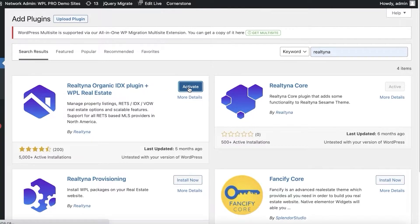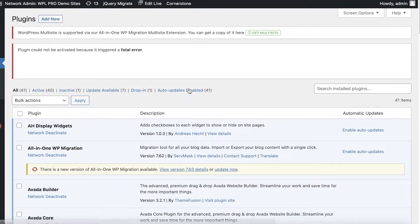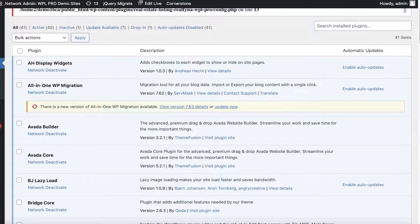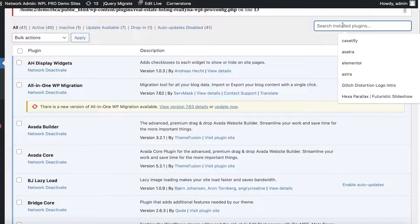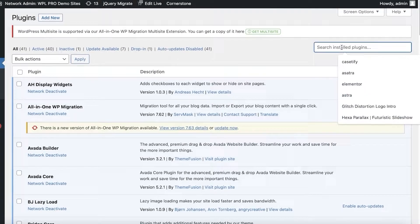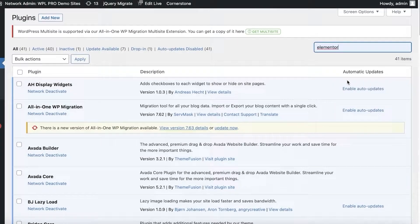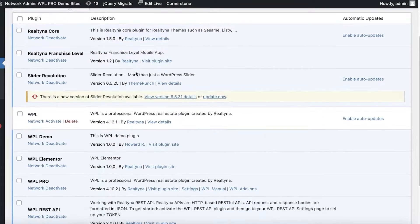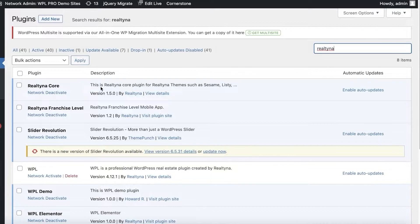Once this has been installed, click on Activate and now you can use this plugin to simplify the process. You only need two basic plugins: Elementor, which I already have installed, and Realtina. You can see we now have the Realtina Core version enabled.